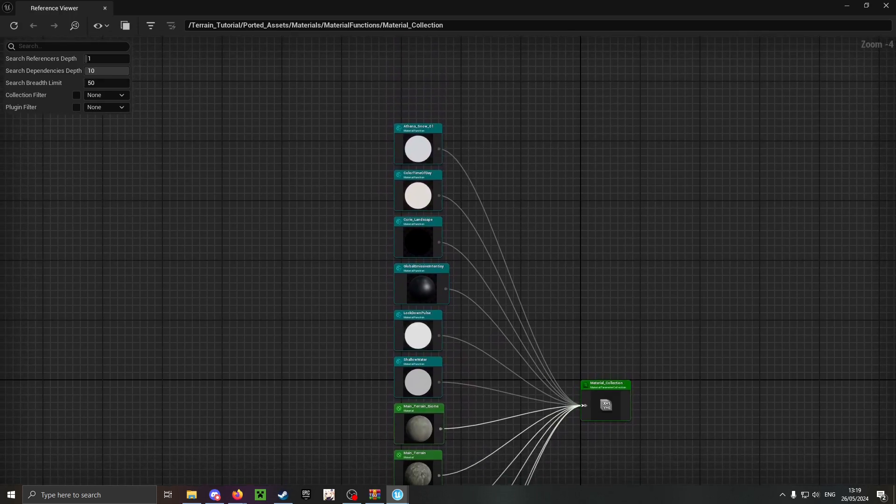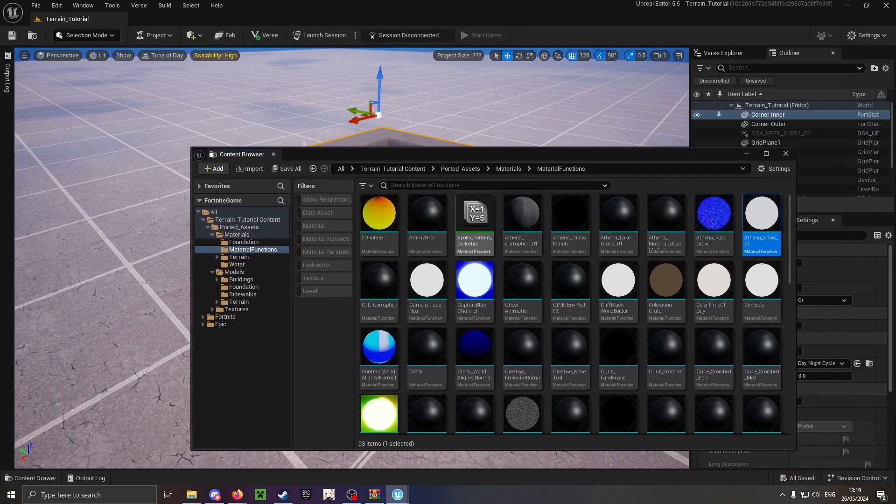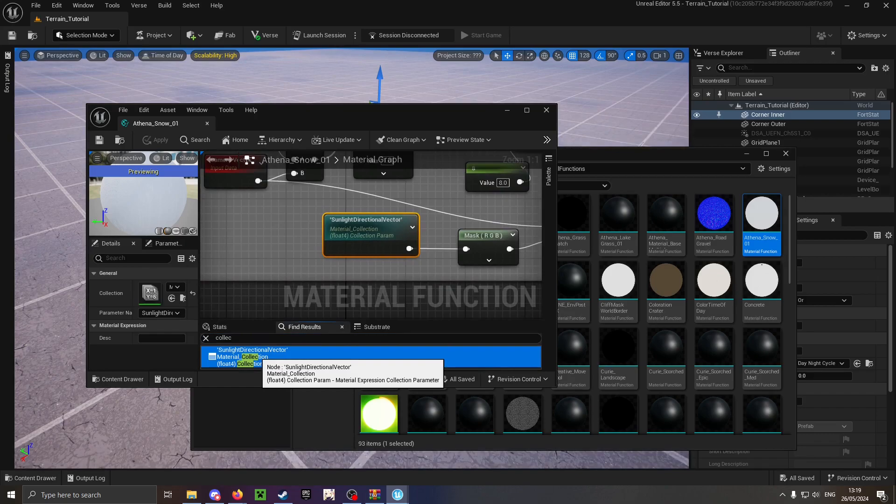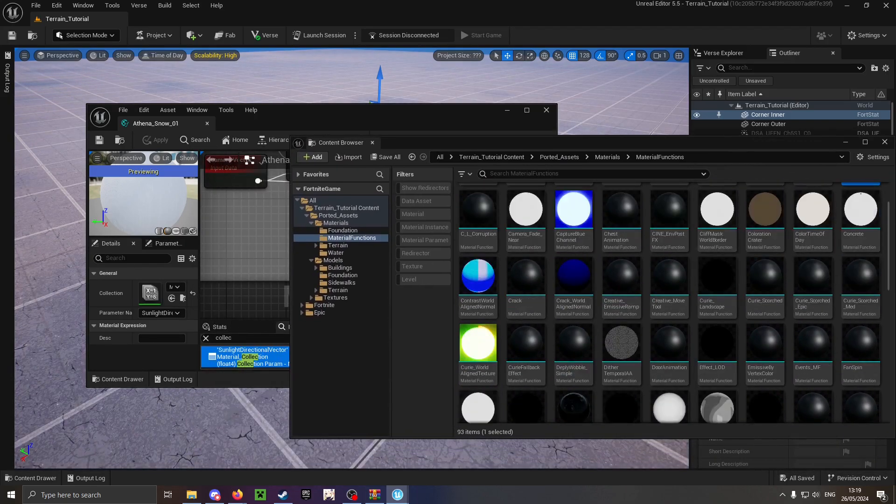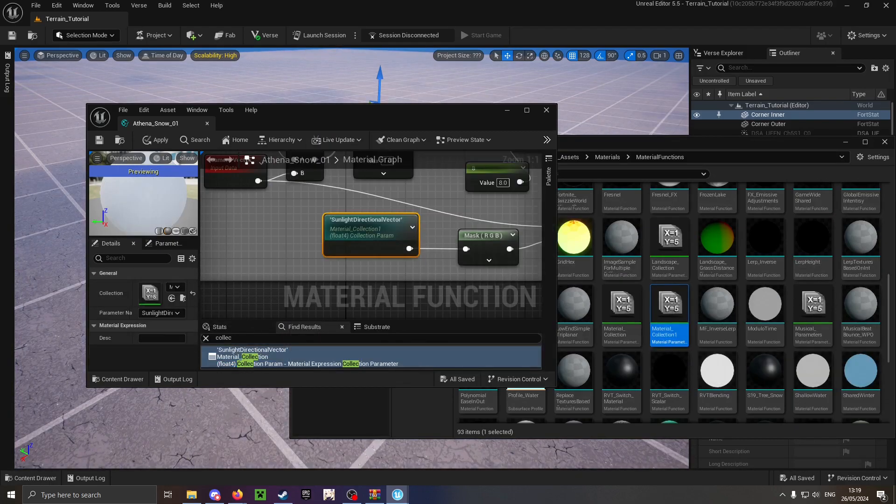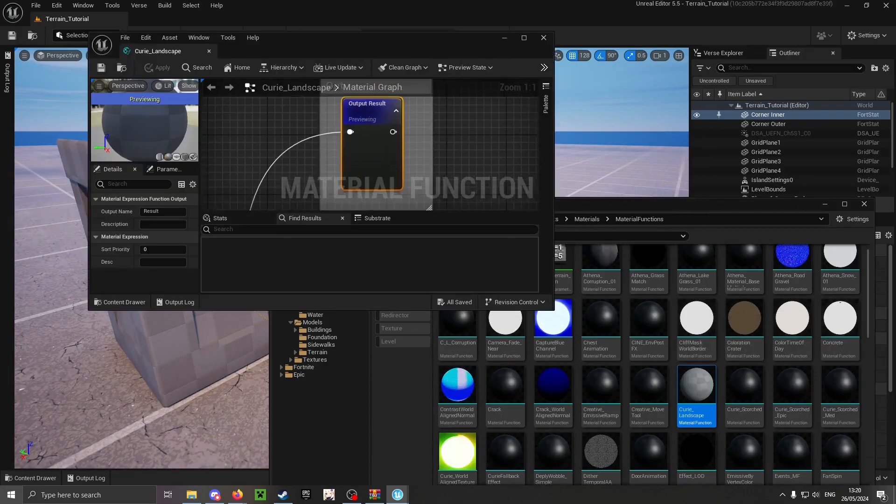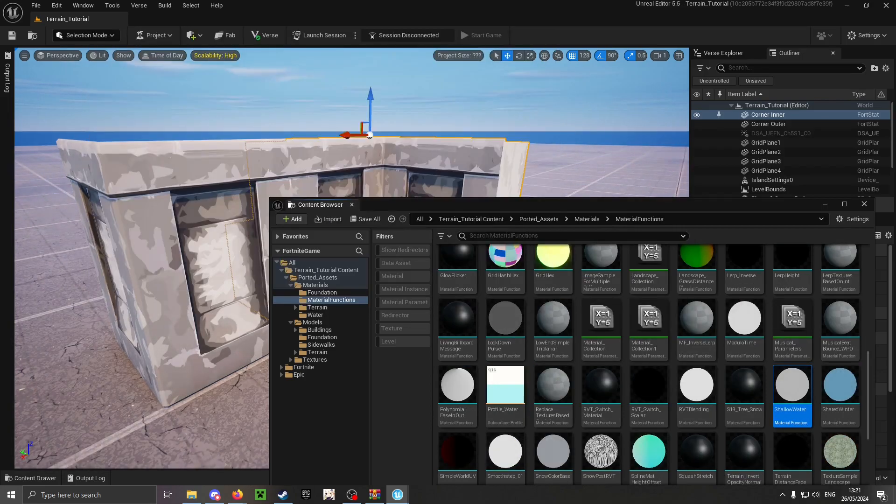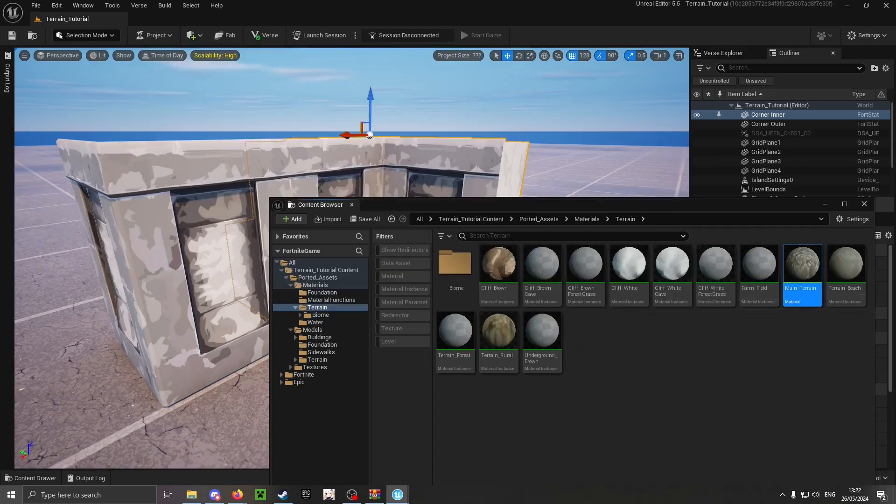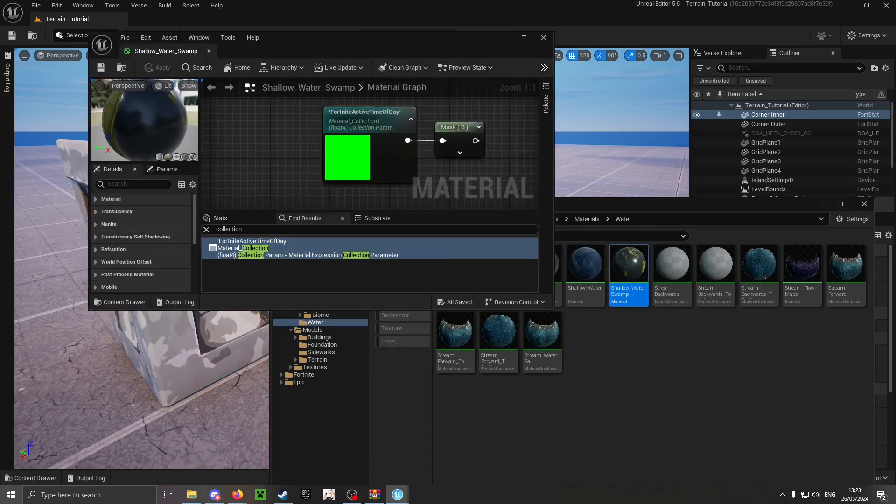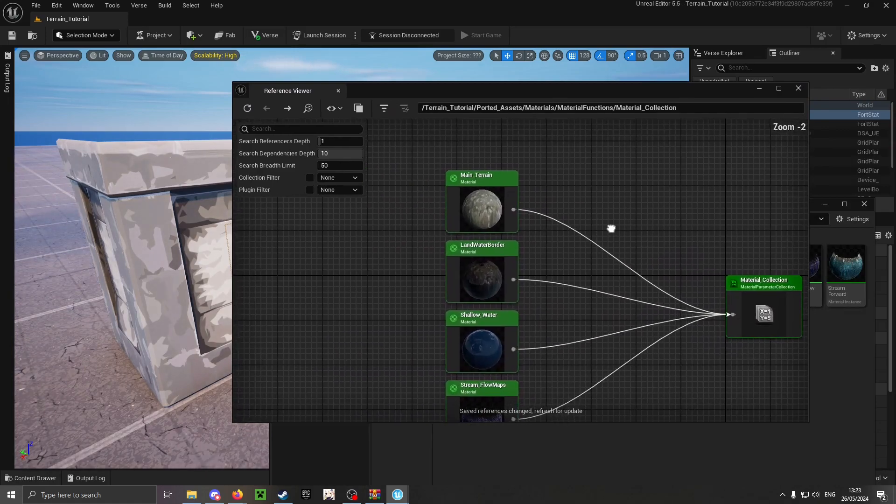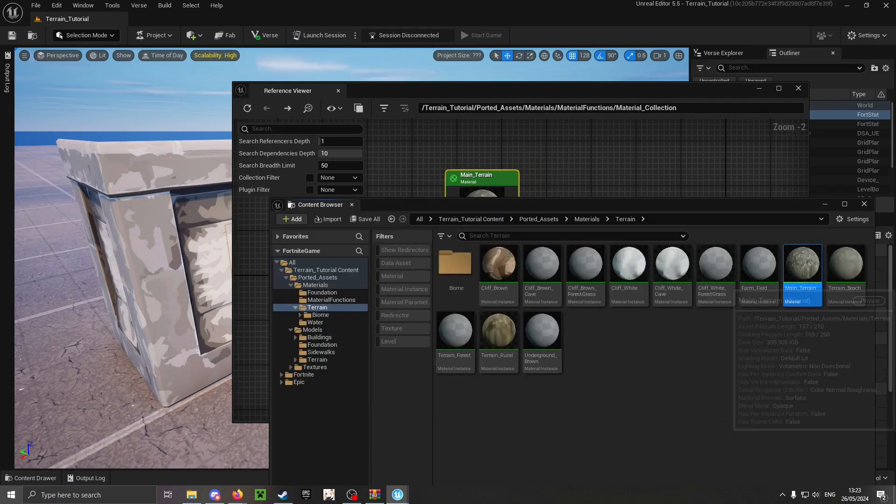Now replace all of its references with the newly duplicated collection by hand. This might take a while but it's more reliable. Some assets may also say they are referenced by the collection but they're only referenced indirectly. You can ignore them.